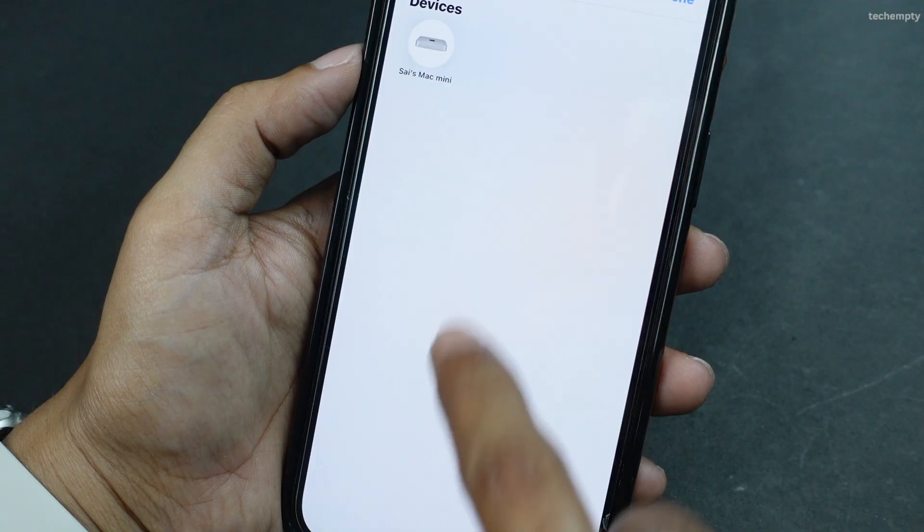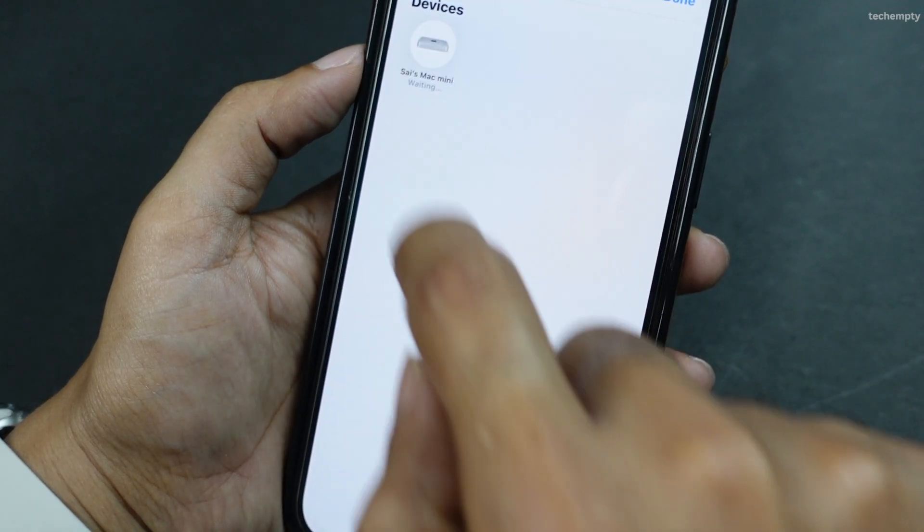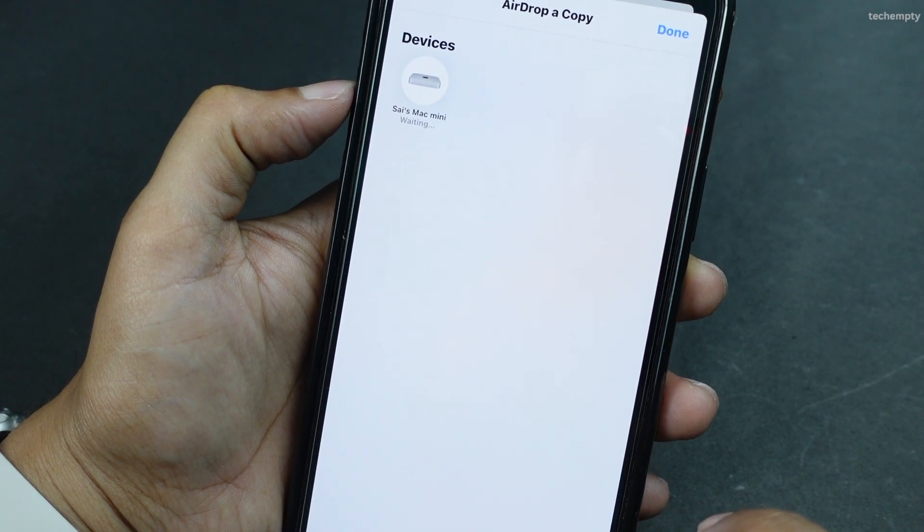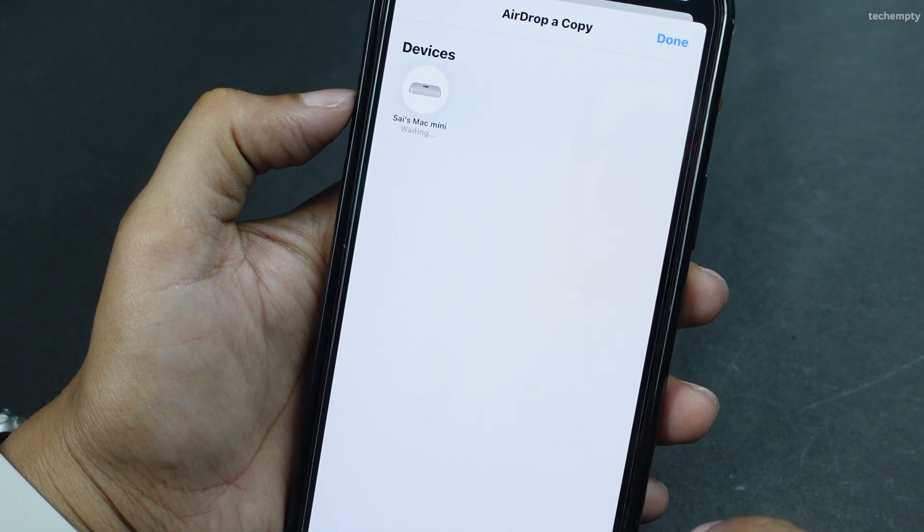Hello YouTube, this is Praveen Fodacompti. In this video, we are going to tackle a common issue that many of you have been facing: AirDrop not working. I will be sharing some simple and effective methods to fix this problem so you can get back to sharing files seamlessly between your devices. Now, let's dive in.